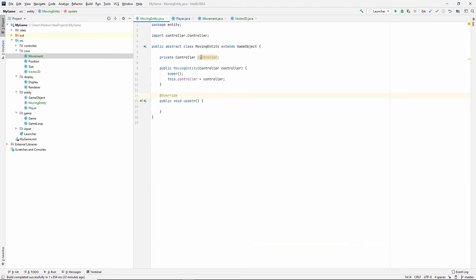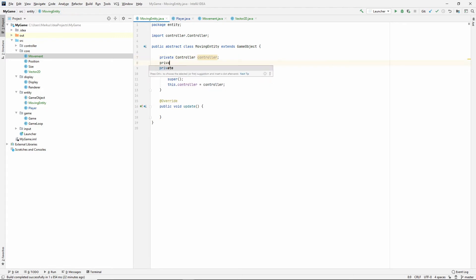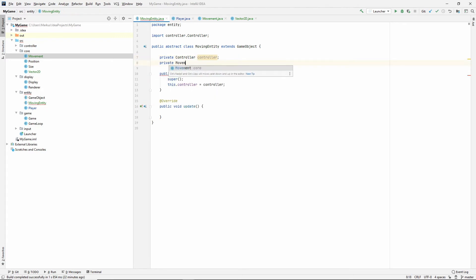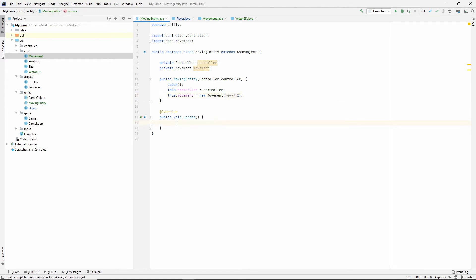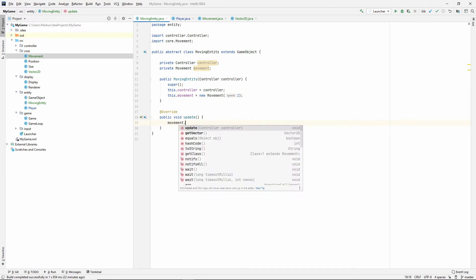Now, this moving entity needs a movement. So, let's make a private movement. Movement. And let's make it in here. This movement is equal to a new movement. And this one's a speed. Let's put two in here for now. And now, in this update method, we first want to update our movement. And we now have the controller in here. We can do that.